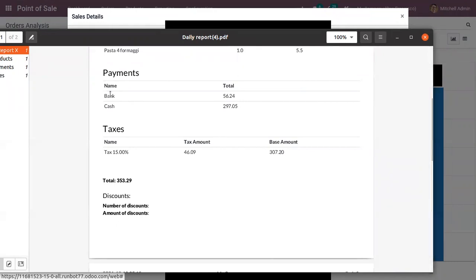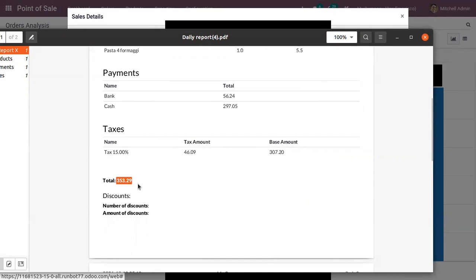what payment methods were used to make the payment. So you can see the total payment done through bank and total payment done through cash payment method, and the total taxes applied. Here we can find the